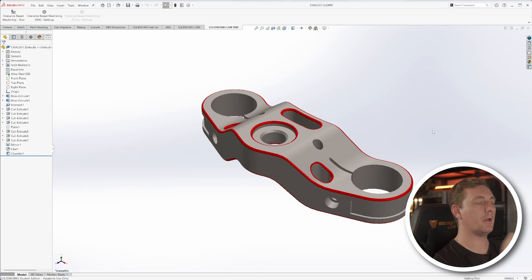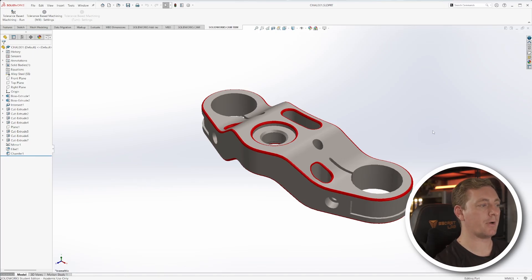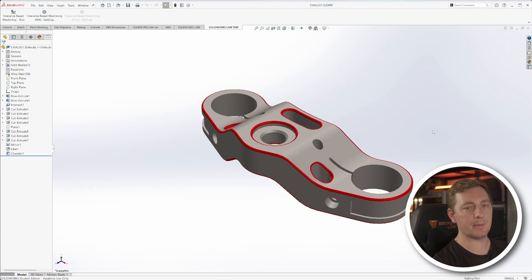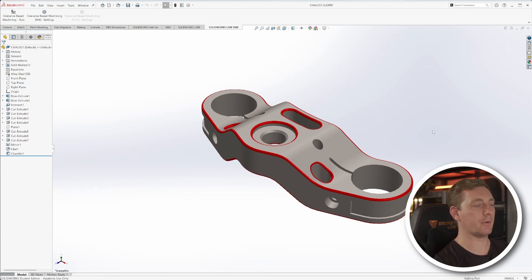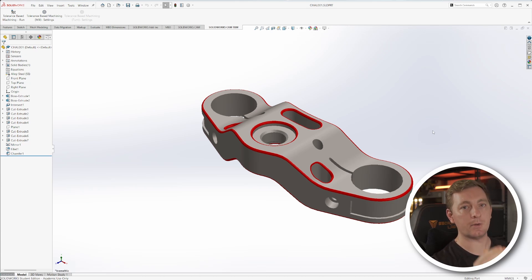Here we are in SolidWorks 2024 — this is the version I have currently. This should work on pretty much any version of SolidWorks: 2021, 2022, 2023, and of course in my case, 2024.